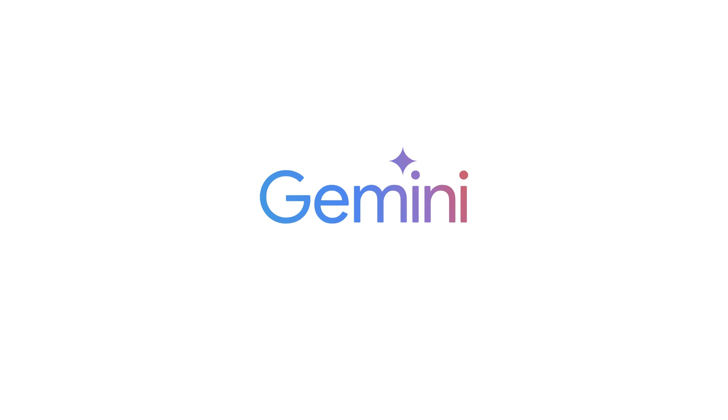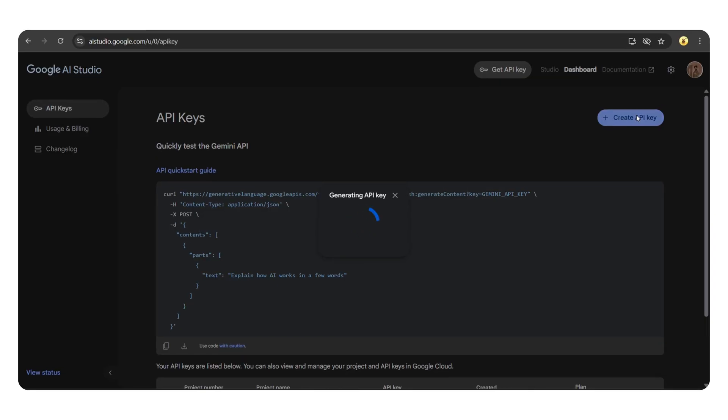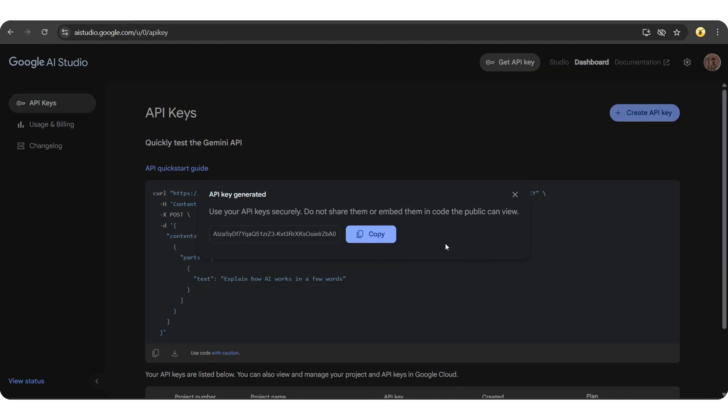Want to use the Google Gemini API in your automation and AI agents without paying anything? Here's how to get a free API key in just one minute.